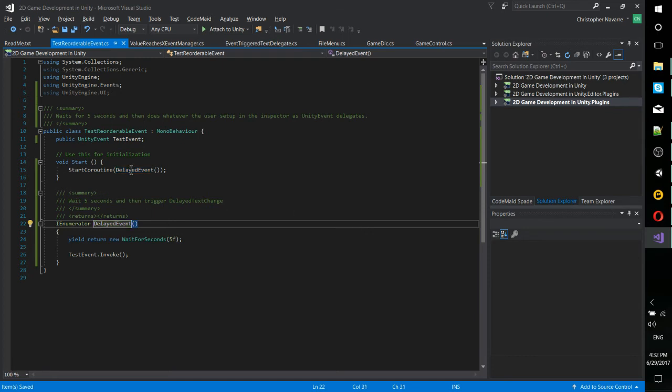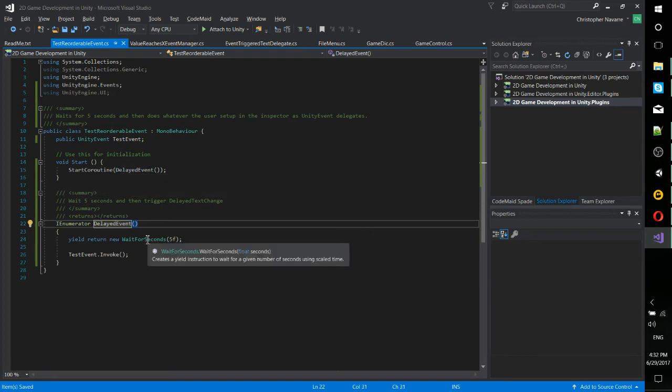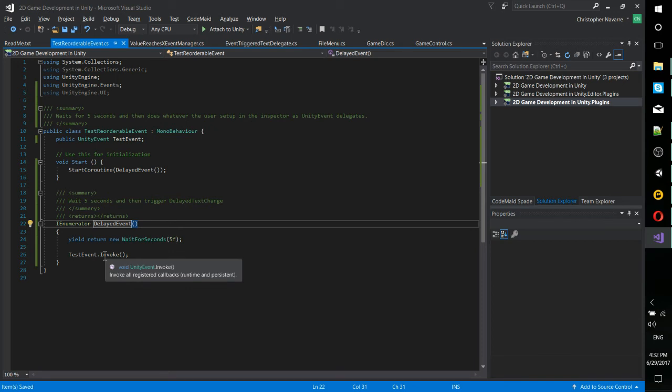So the delayed event waits for five seconds and then invokes the event calling any of the delegate functions that happen to exist there.